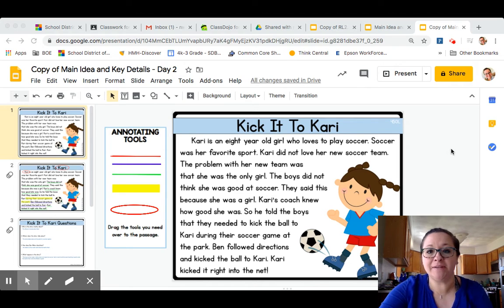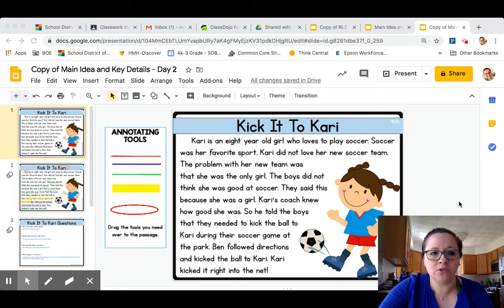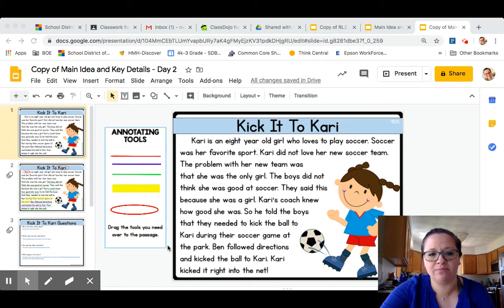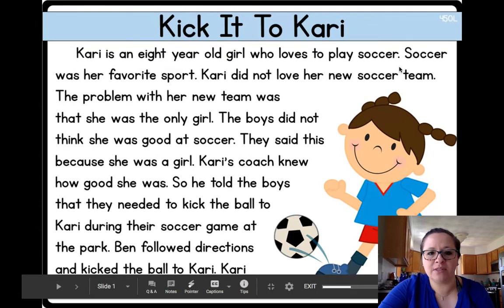All right, second grade. So if you're looking at this right now, it looks a lot like yesterday's, only I changed the stories. So if you look, we still have those annotating tools on the side. That's where I want you to prove that you found your answers, right? Remember that from yesterday. So we're going to go over this story first, and then we're going to see if we can answer the questions together. This one's called Kick It to Kari. Let me put this in present mode for you so you can see it better.